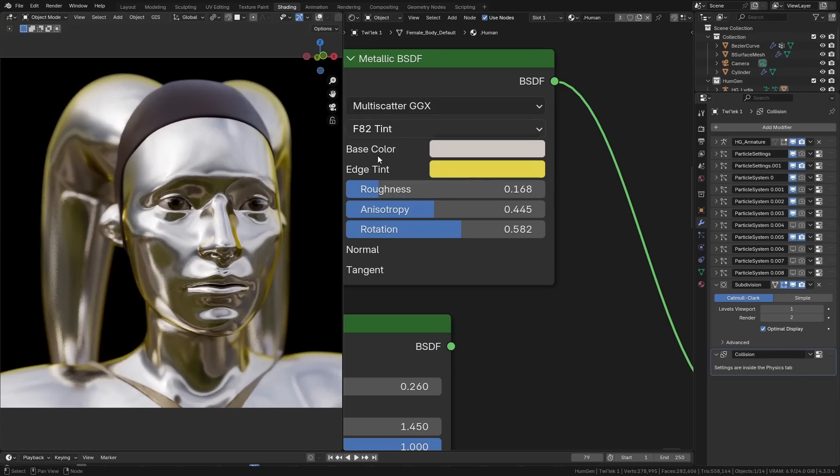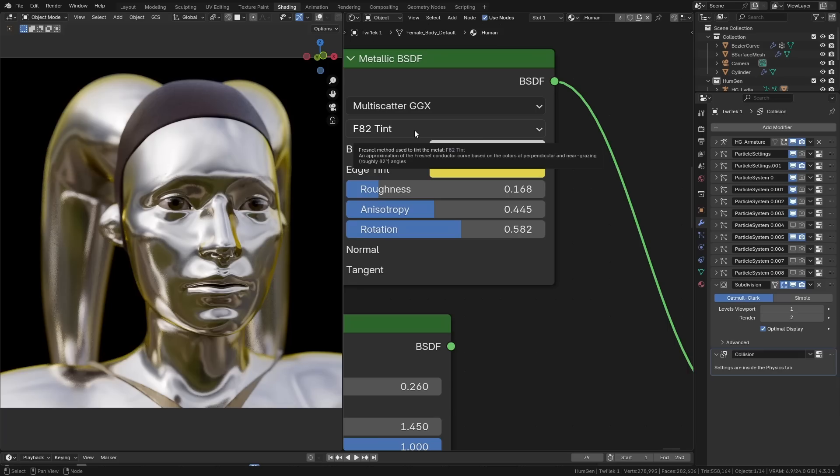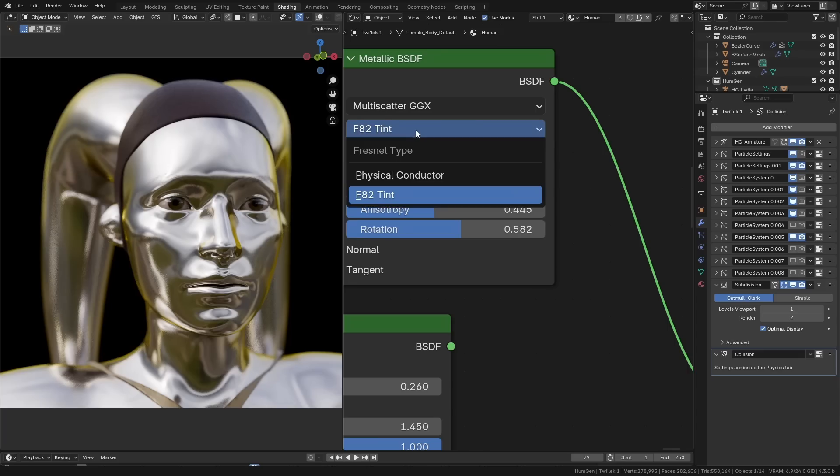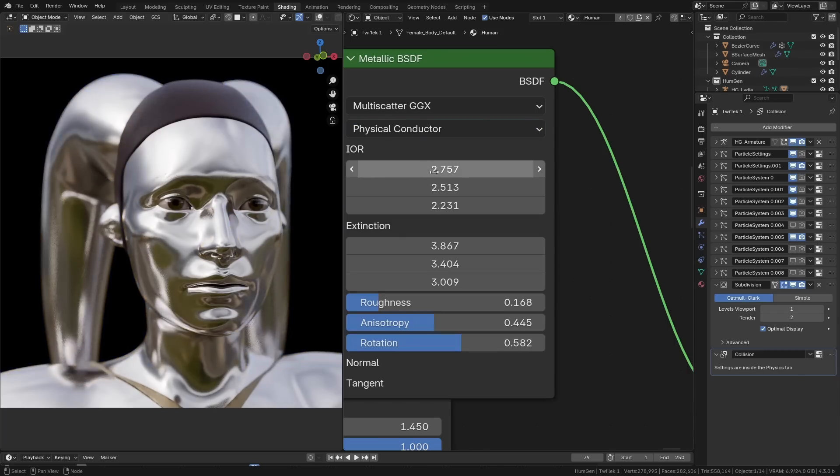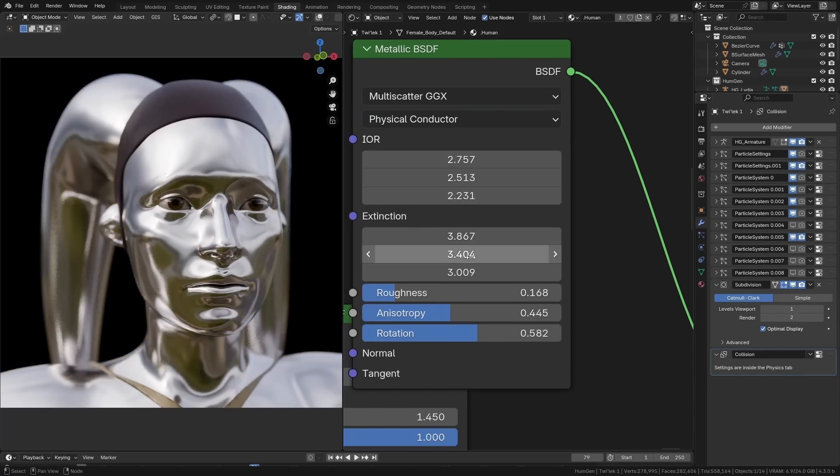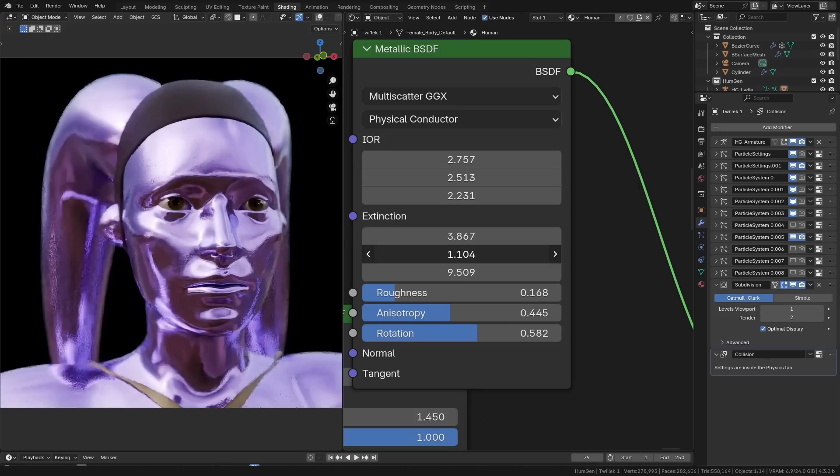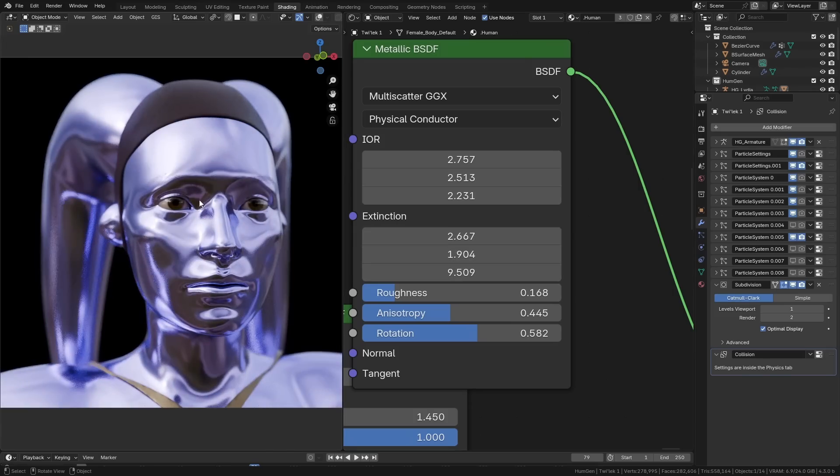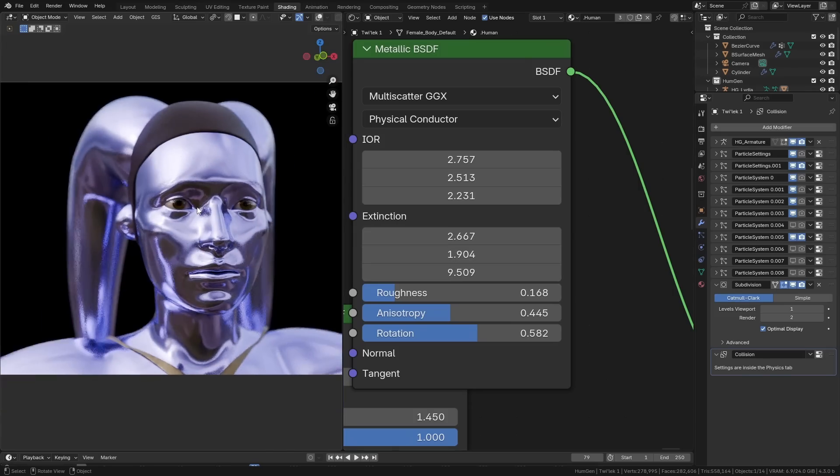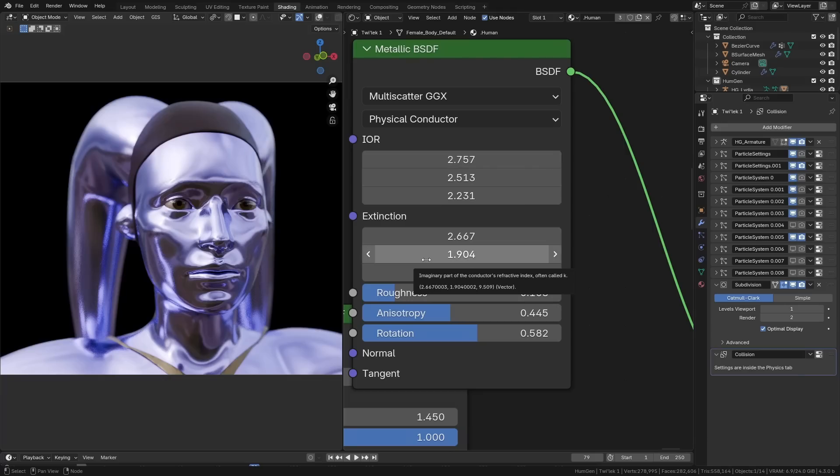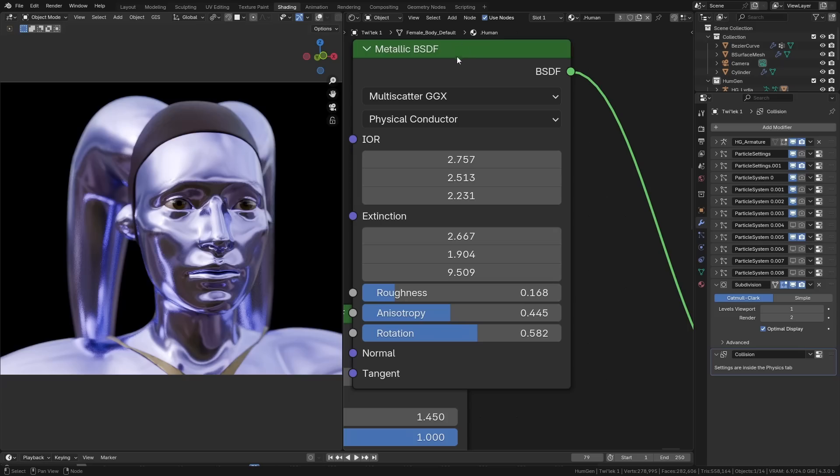Now, this is the sort of easy to use version called F82 Tint, but you can turn it over onto this mode called Physical Conductor, which allows you to set the exact values for how you want the light to be interpreted when they hit the surface of these metal objects. This is not something that I'll be using, I imagine, because I don't understand it and I don't really want to learn it, but it is there if you're the sort of person who likes playing with these types of very complex setups.